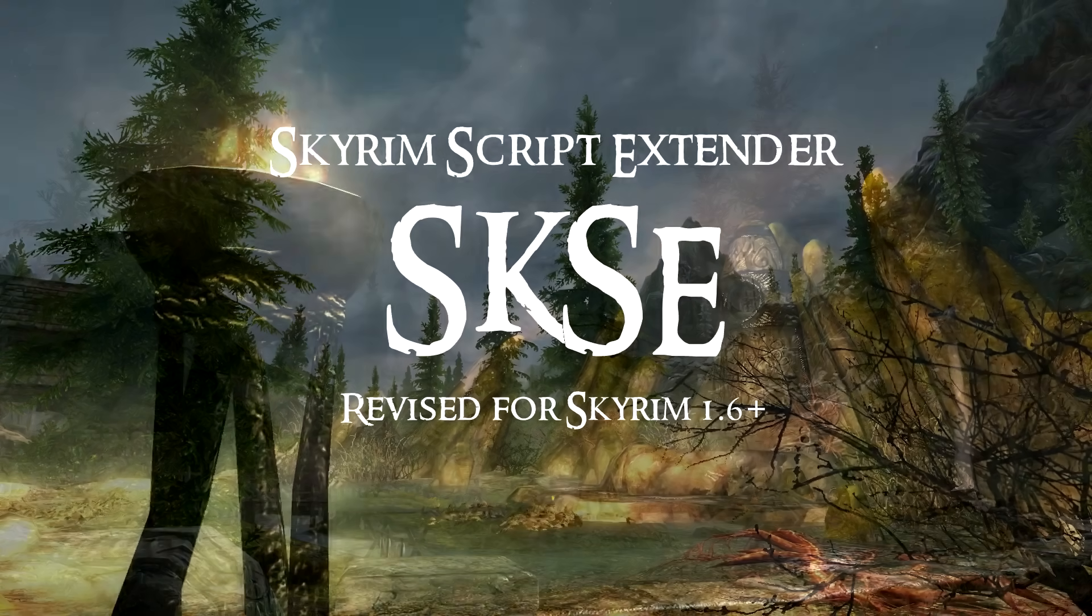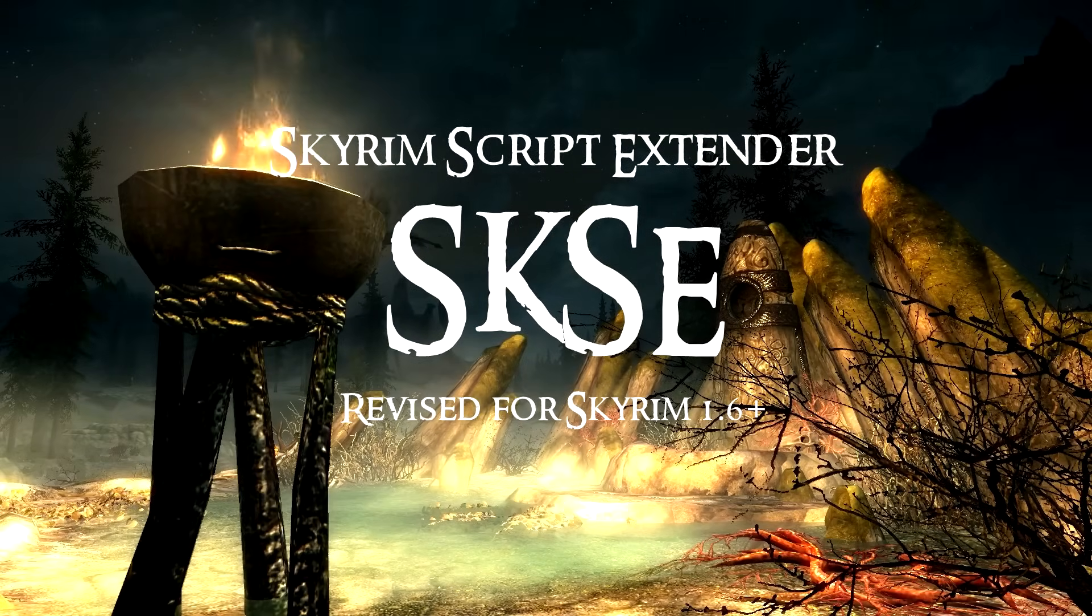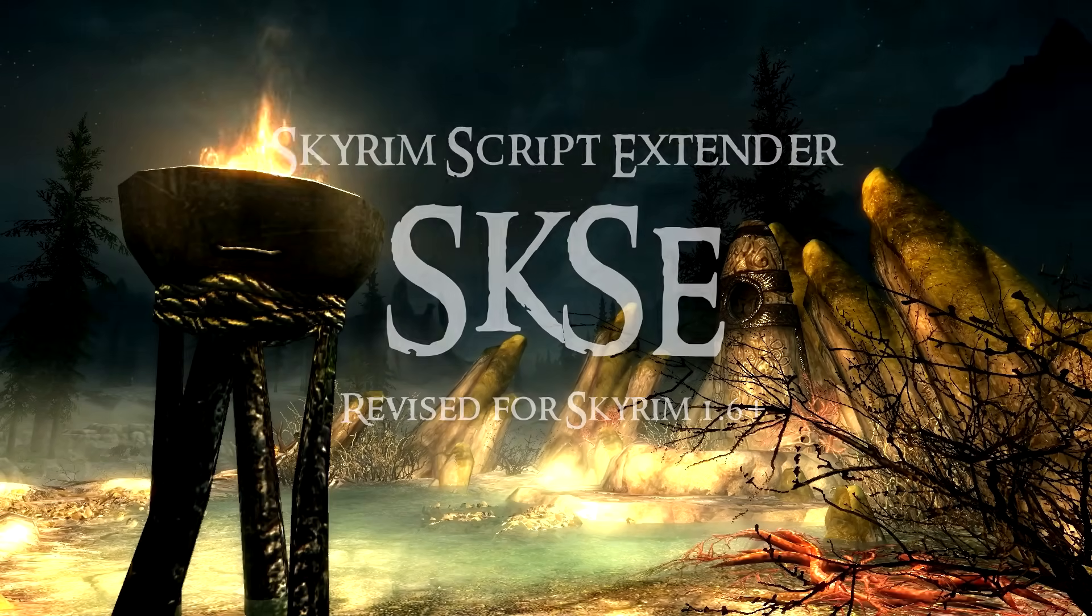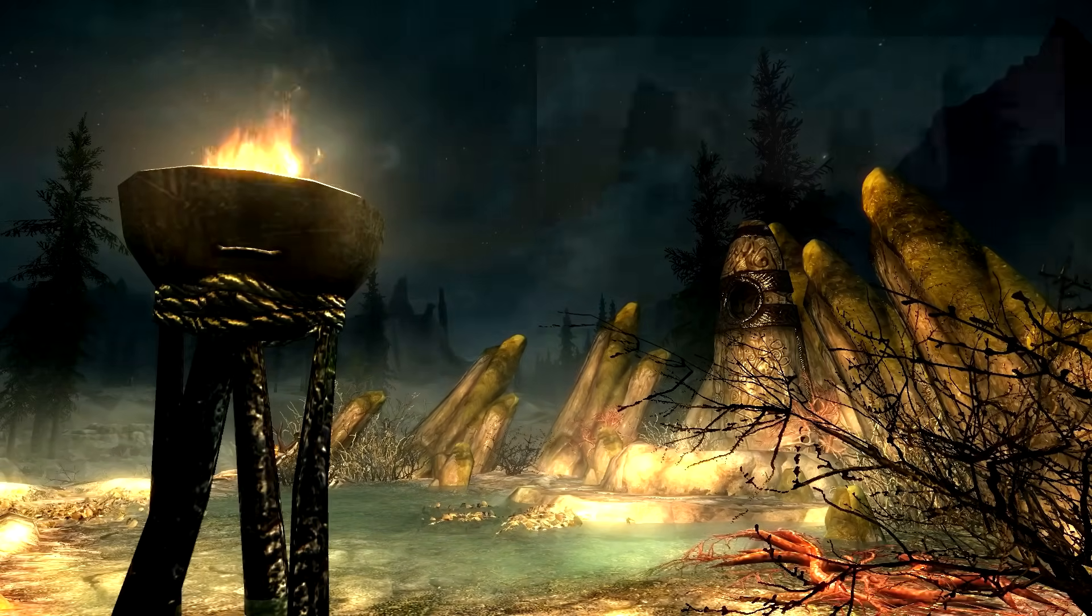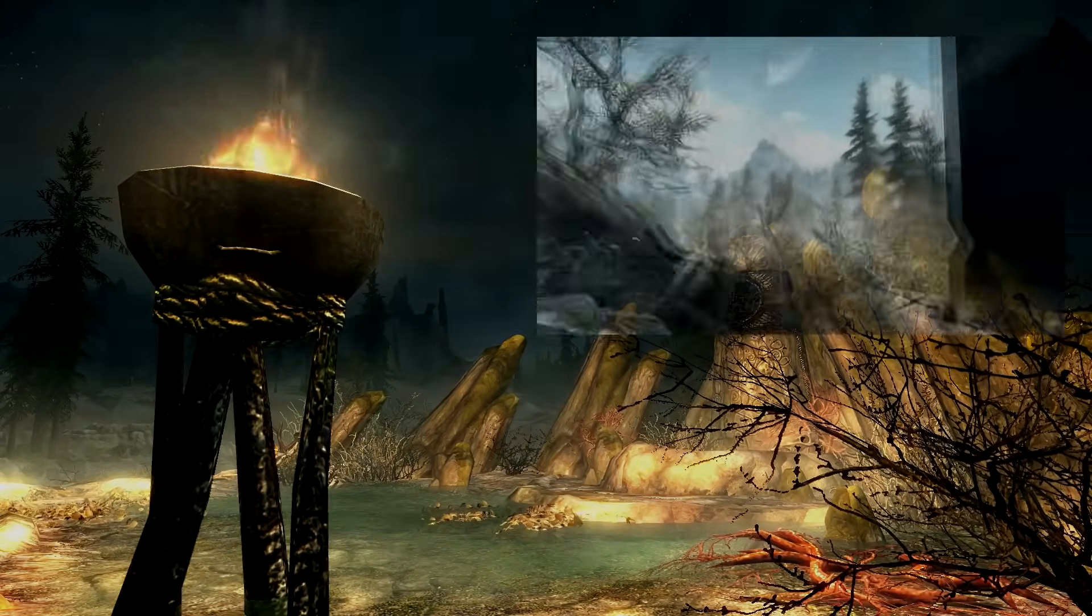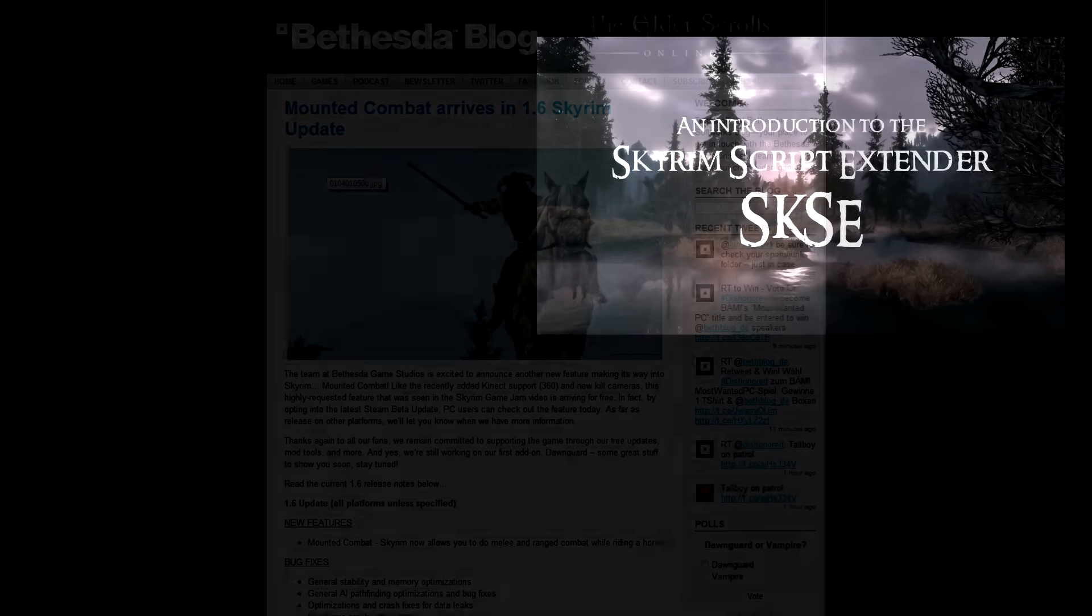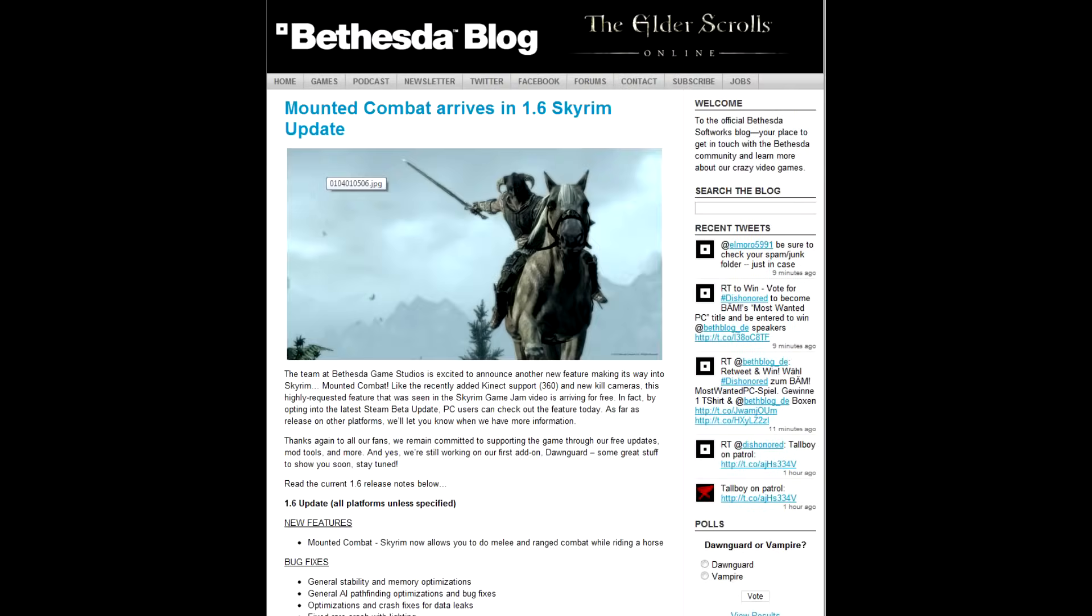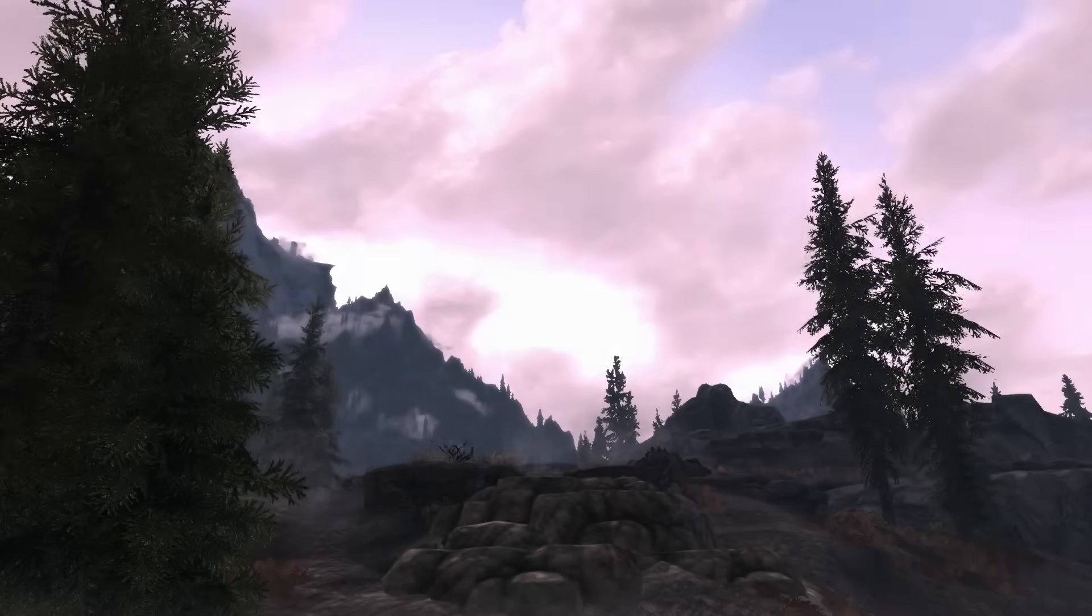Hi guys. This video is a revised edition of an earlier video I made showing what SKSE was and how to install it. The reason I'm releasing this video is the Skyrim 1.6 patch has been released and the latest version of SKSE that is needed for that is a little different to the previous version of SKSE.